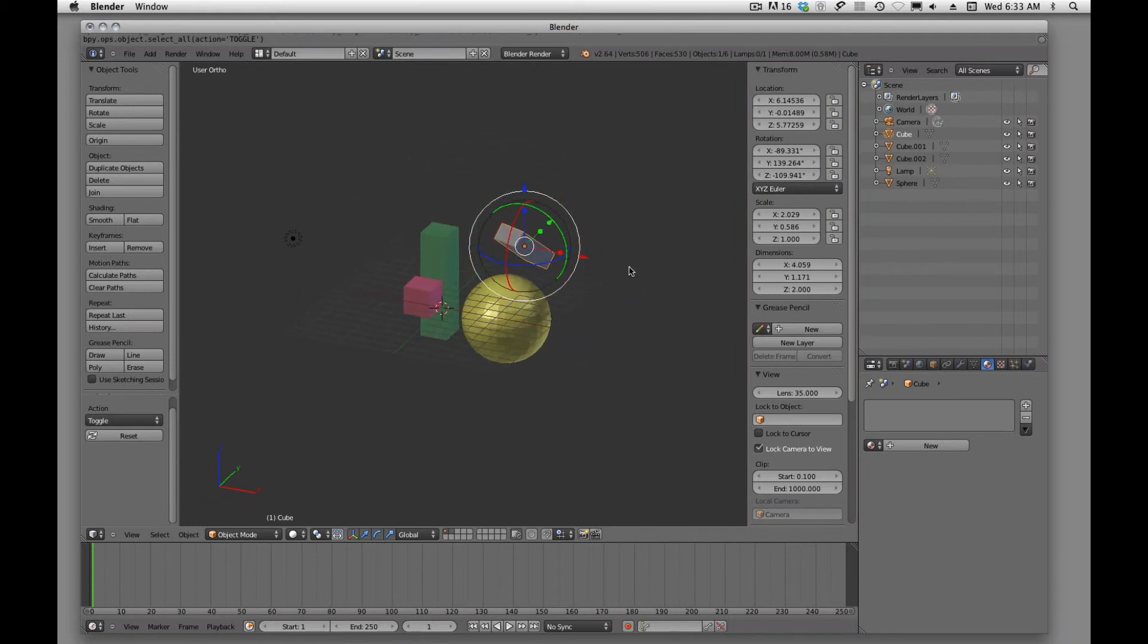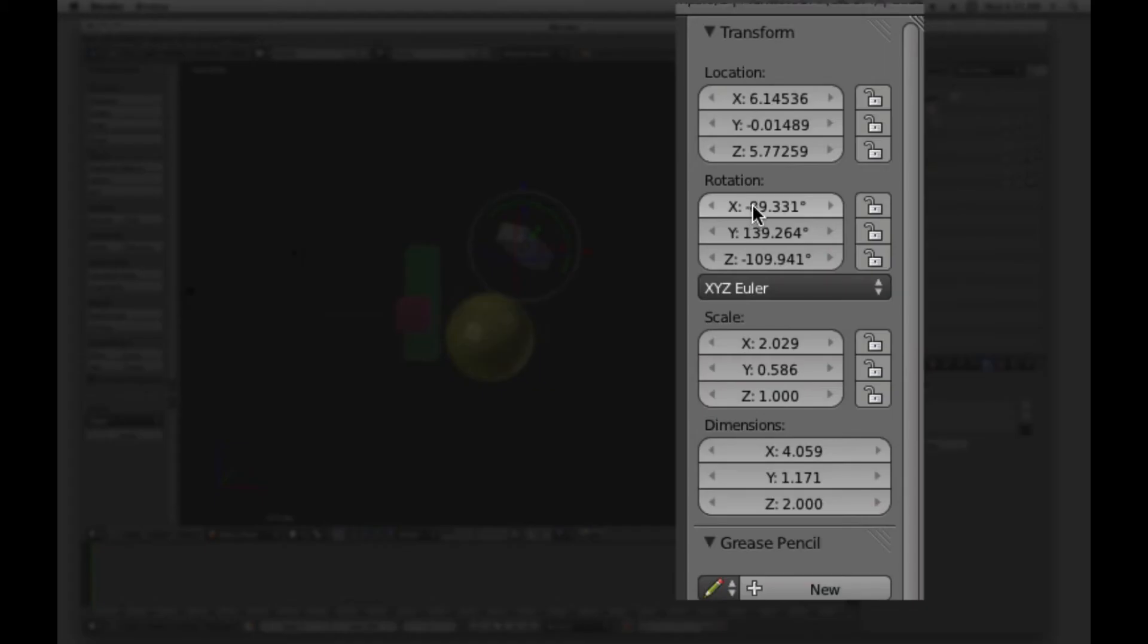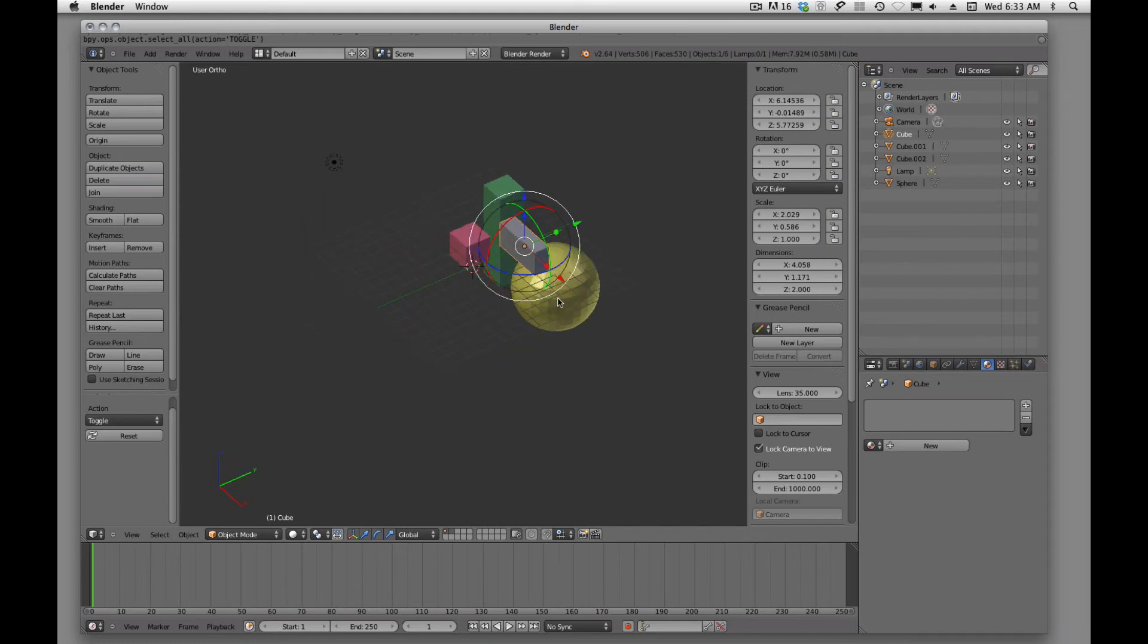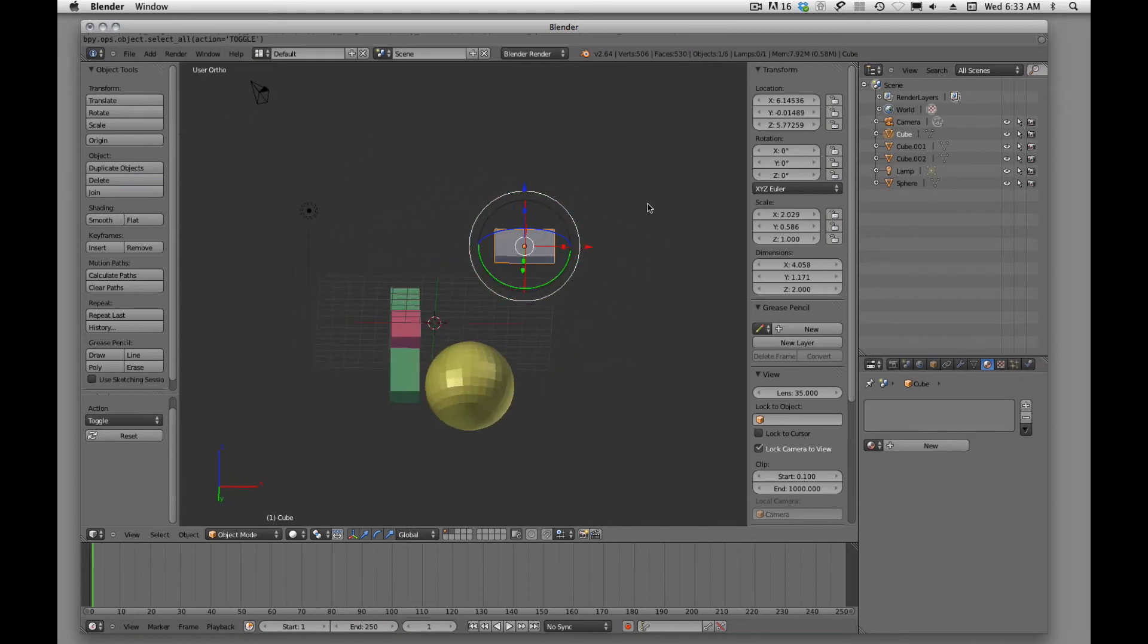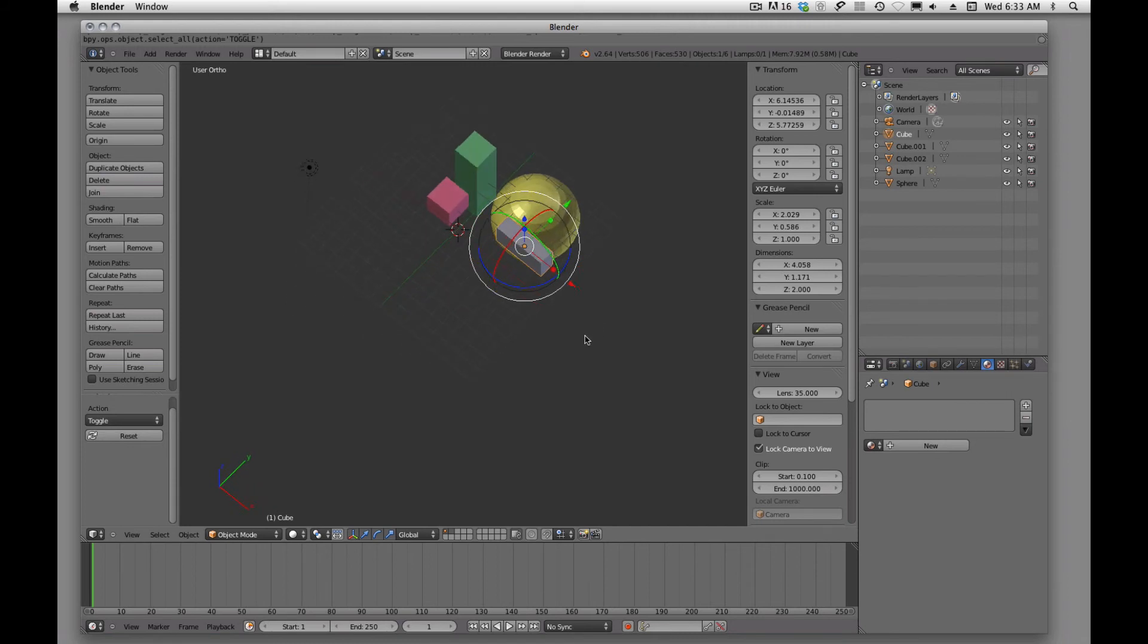And if I want to get it back to zero, zero, zero rotation, I can come up here and just look at rotation. And I'll click on that and I'll say zero, tab zero, tab zero, zero, tab. And now I have my cube back to zero, zero, zero rotation.